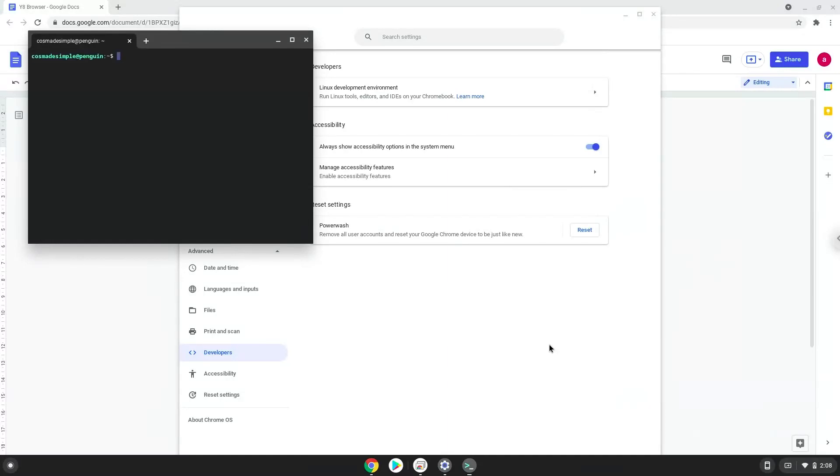Now that we have enabled Linux apps on our system, we will continue to the next step, which is to run several commands in a terminal, which will install the Y8 browser. All the commands are in the video description.